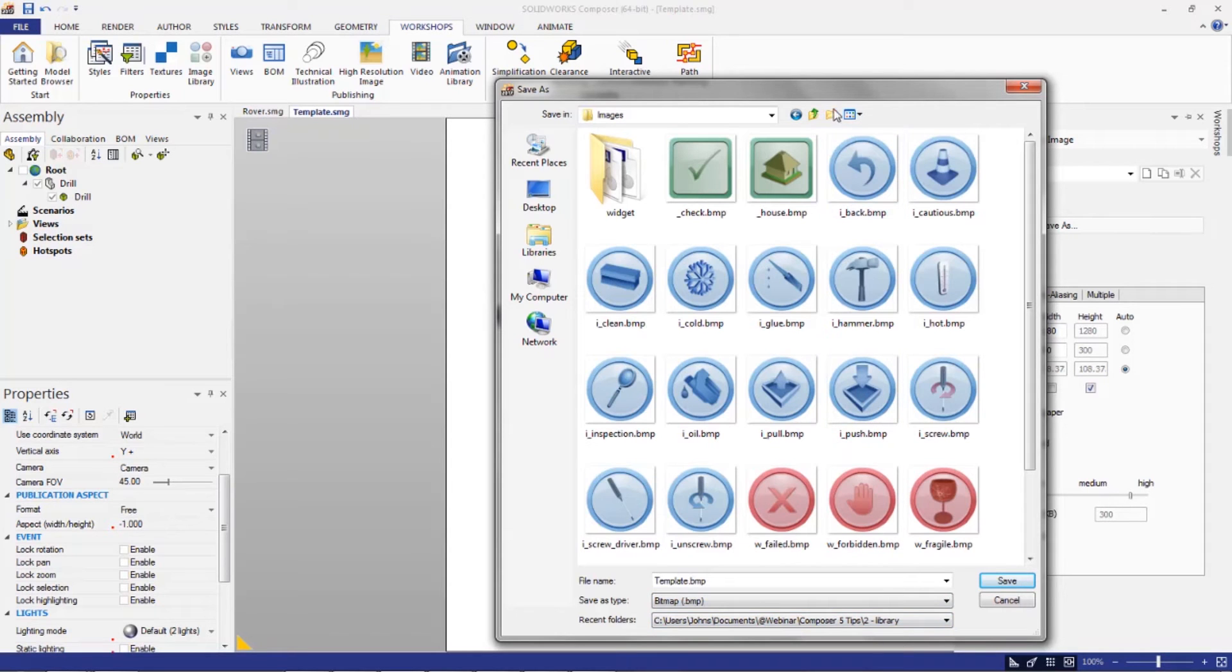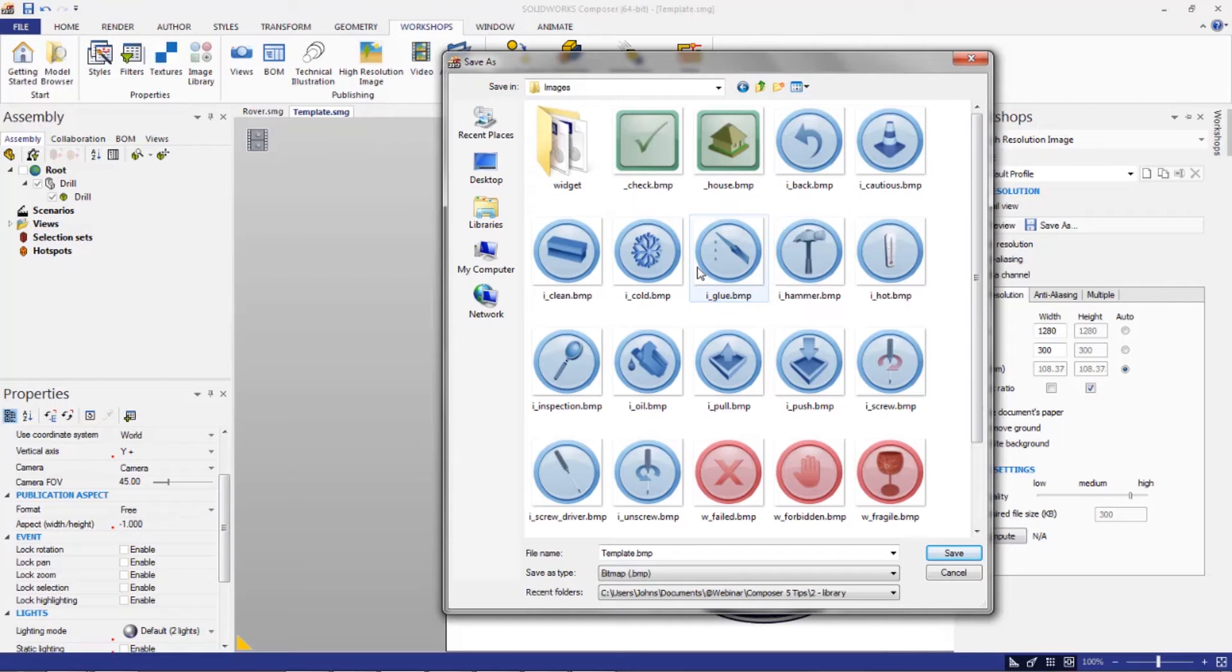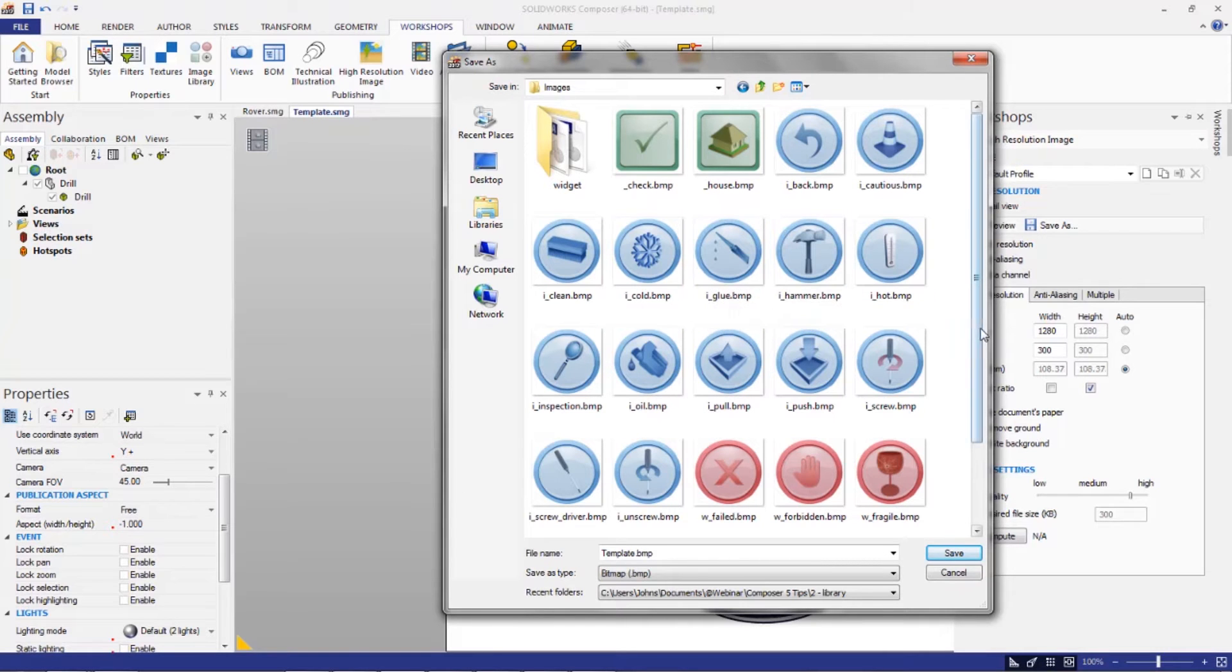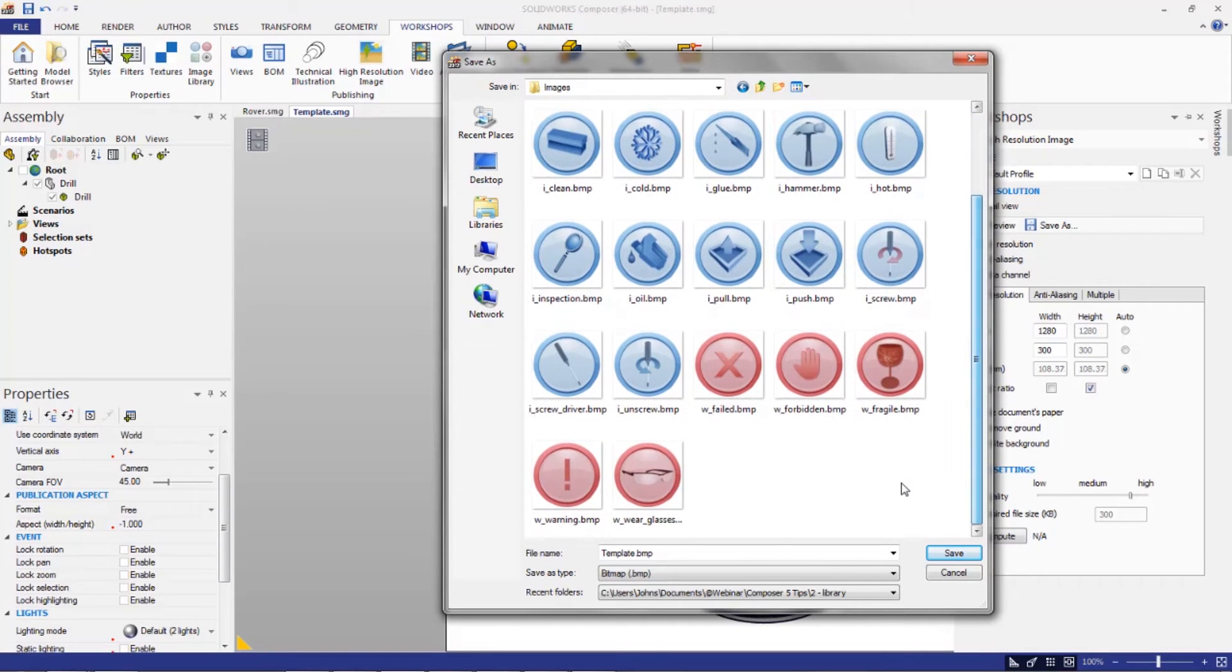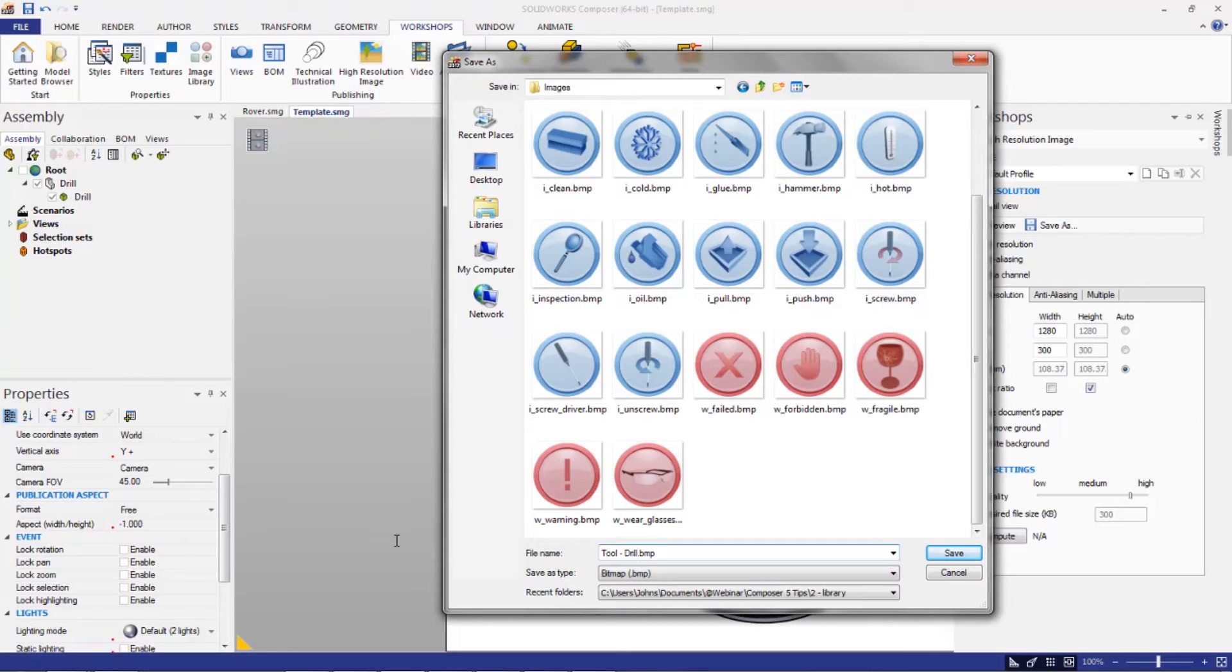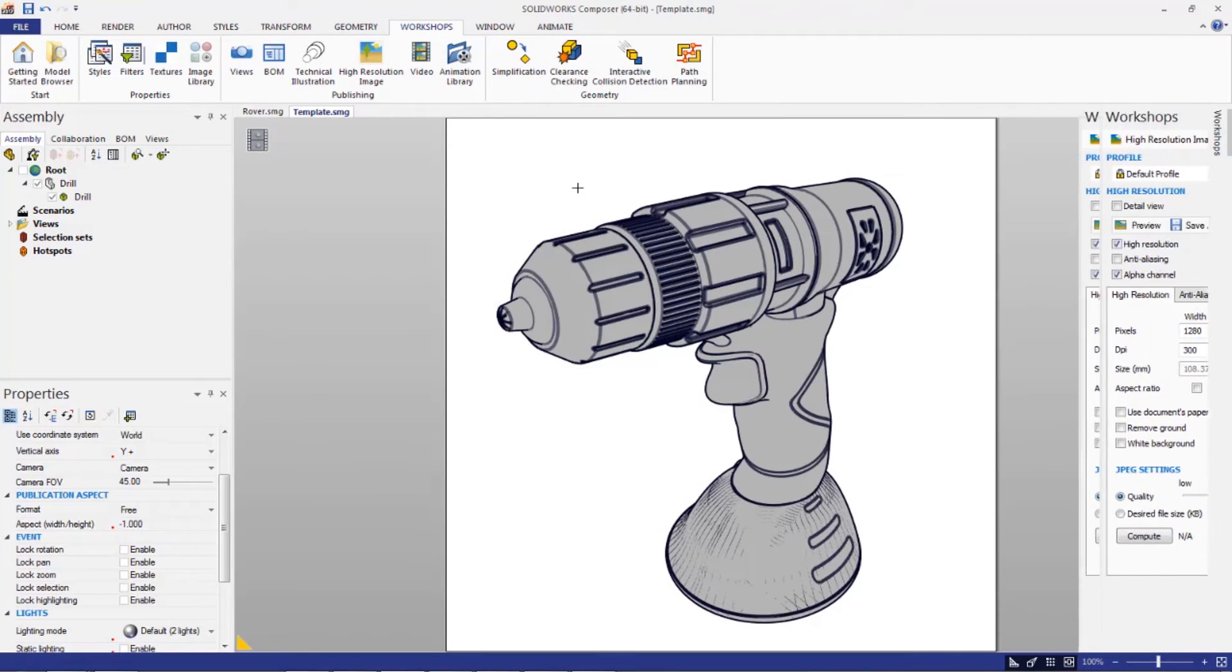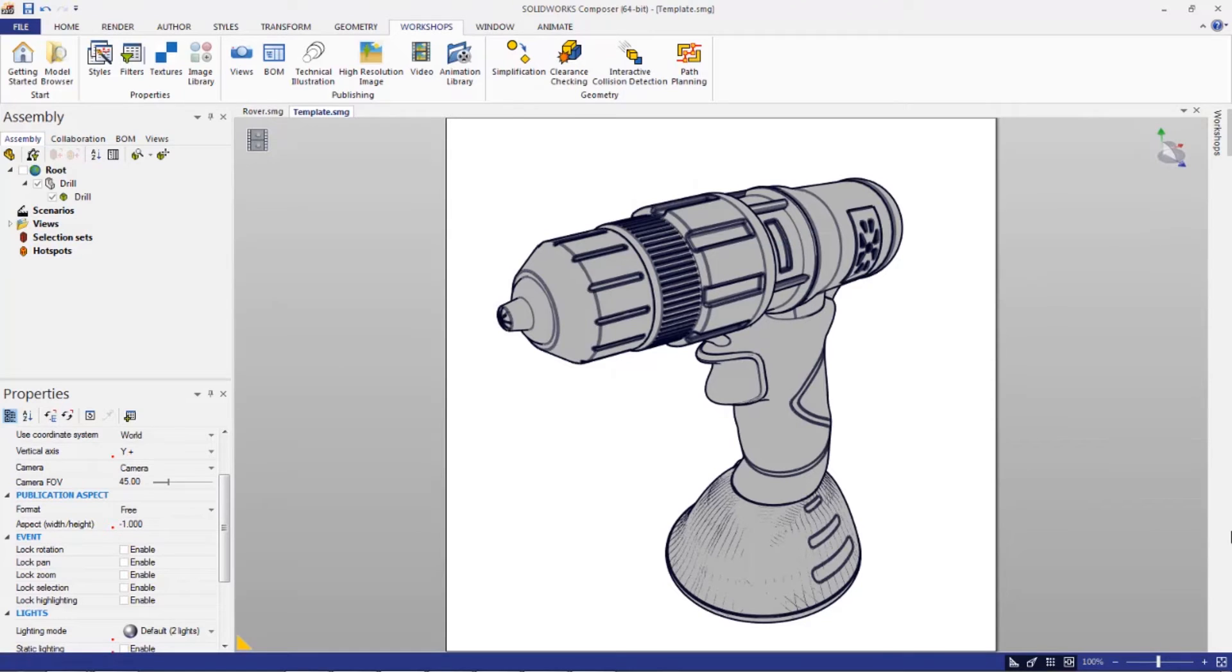Okay, so you can see once I switch to bitmap, I get all the images that come with this. These images actually ship stock with Composer. We'll get to using these in one second. But I'm just going to save this right here and I'm going to call this tool drill. Then I'm going to hit save.